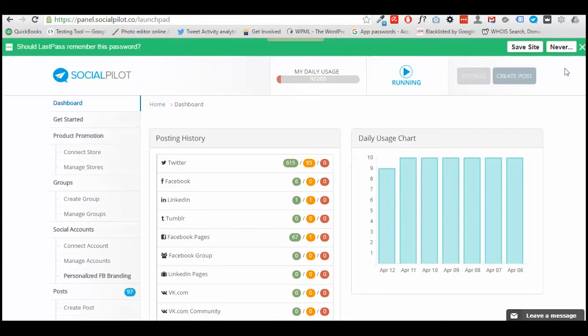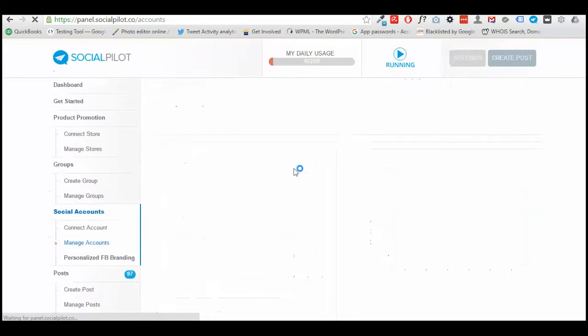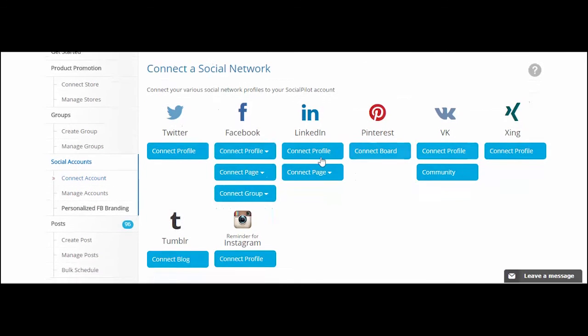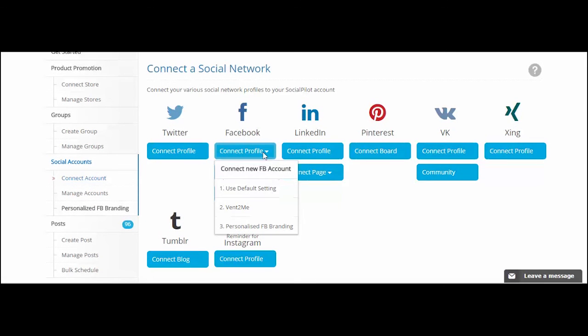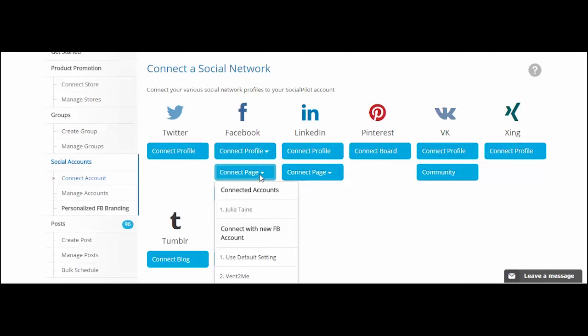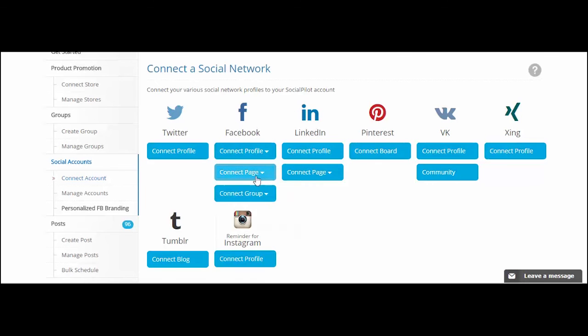So what you need to do in order to connect your accounts is you need to click on where it says Social Accounts. After you've clicked on the Social Accounts or Connect Account button, you'll be redirected to a page that looks like this. This page shows you all the social media tools that can be connected with Social Pilot. In order to connect the relevant profile or page, you need to click on the social media tool and then click on Connect Profile if it's a personal account, or Connect Page for a business page.